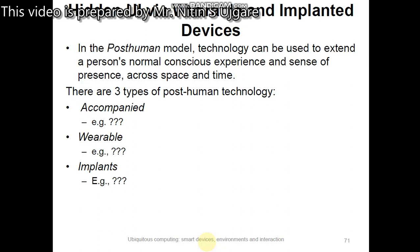Accompanied technology is technology external to the body which accompanies it but is not directly attached to it. For example, personalized mobile devices, smart cards, smart keys, and so on.